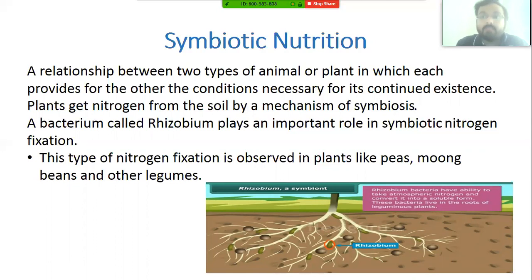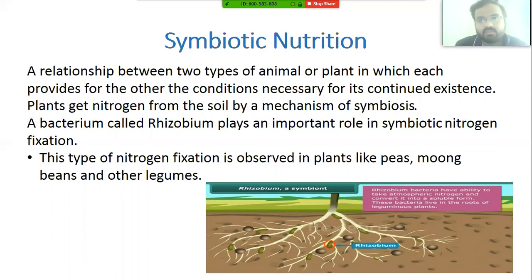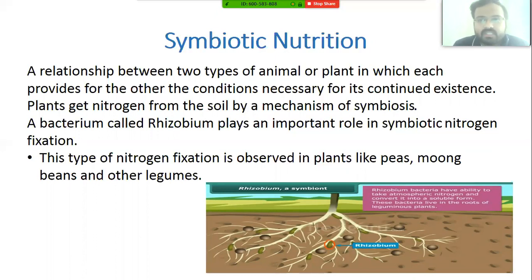In return, the plant provides shelter to Rhizobium — a place to live. So Rhizobium provides nitrogen to the plant, and the plant provides shelter to Rhizobium. Both organisms benefit each other, which is why this is called symbiotic nutrition.